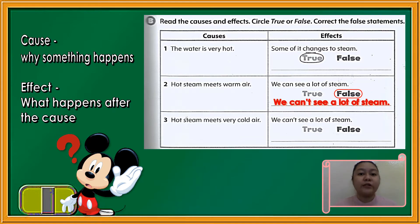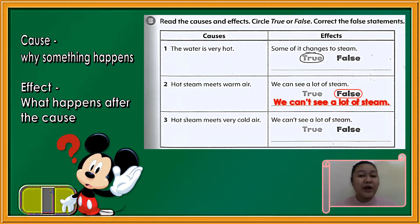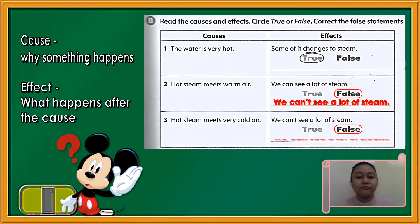Number three: the cause is hot steam meets very cold air. The effect is we can't see a lot of steam. Is it true or false? False again. Because our answer is false, we have to change our sentence to make it correct. The correct effect is: we can see a lot of steam.